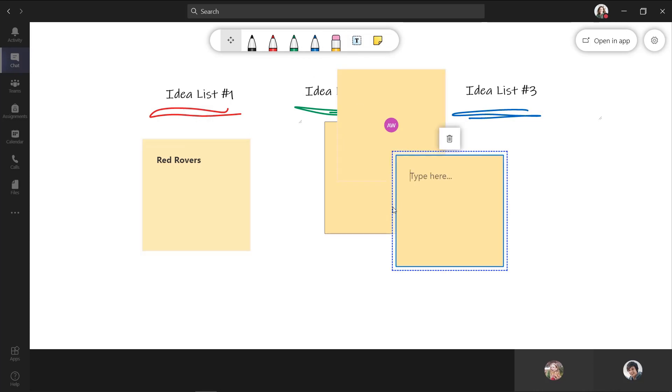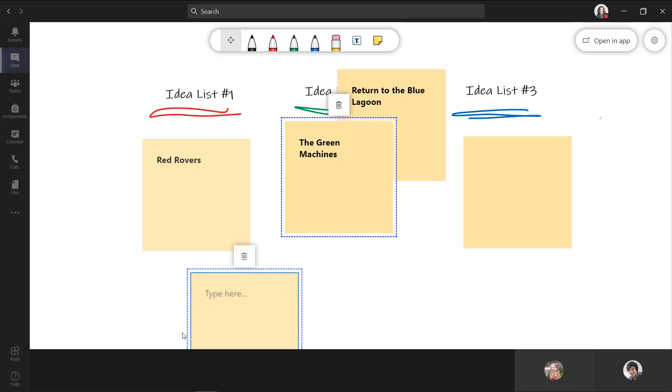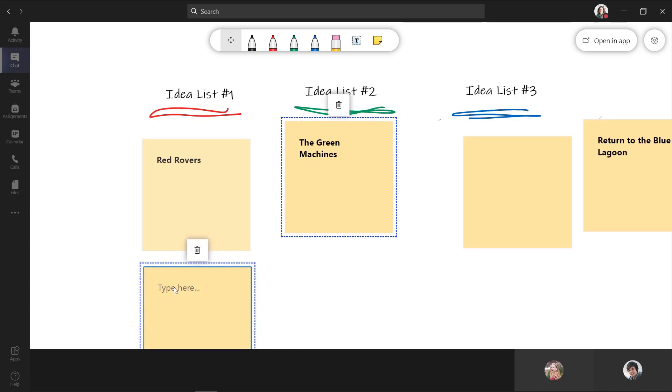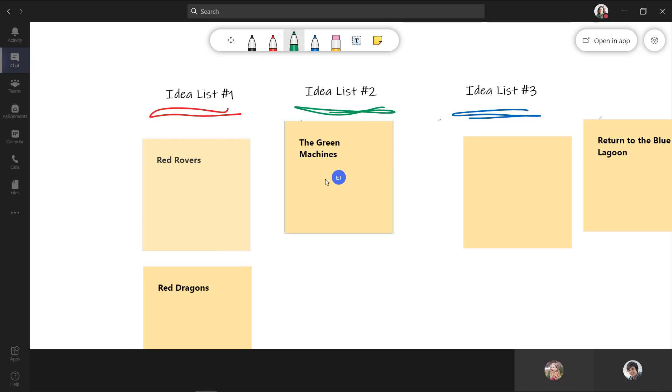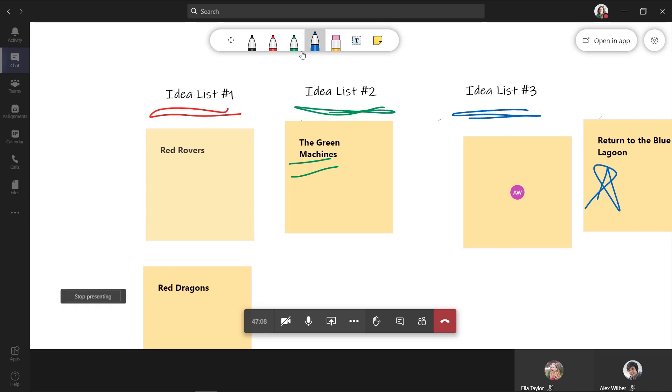And I'm going to drag this one down here into the list. I can see the green machines is there. And I'm going to call this one the red dragons. And maybe I want to have a little green here on the green machine. And so I'm going to underline that's pretty cool. And return to the blue lagoon. That's a great one.